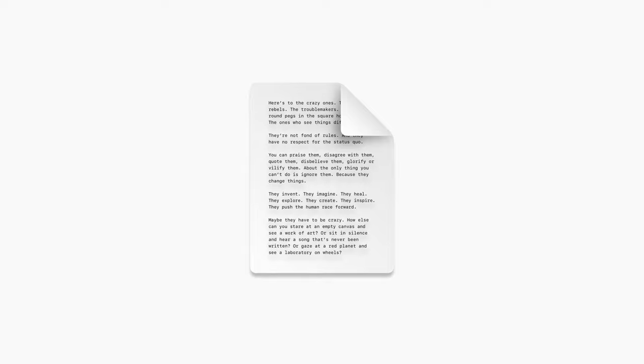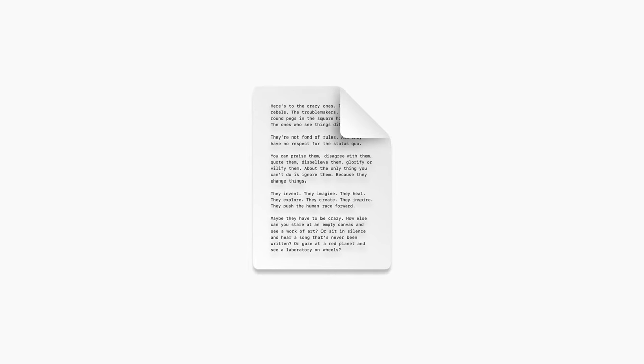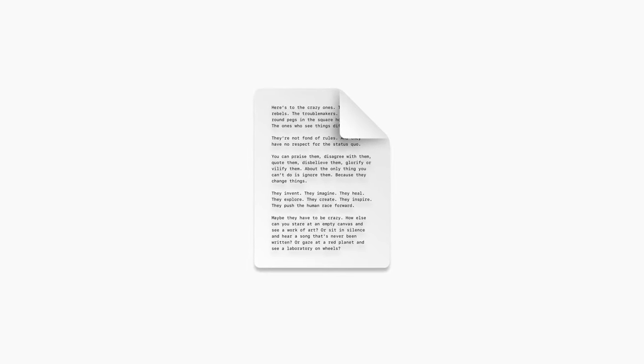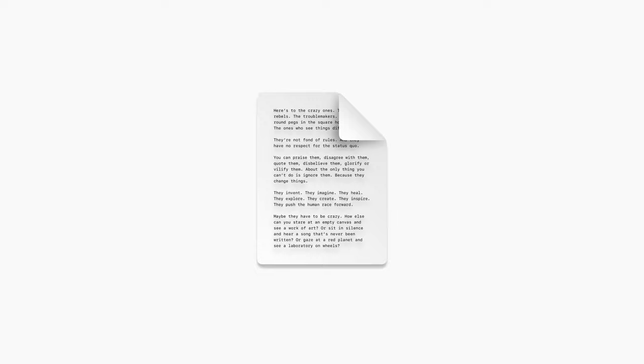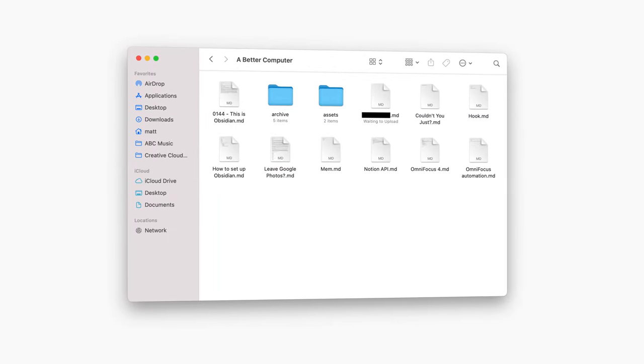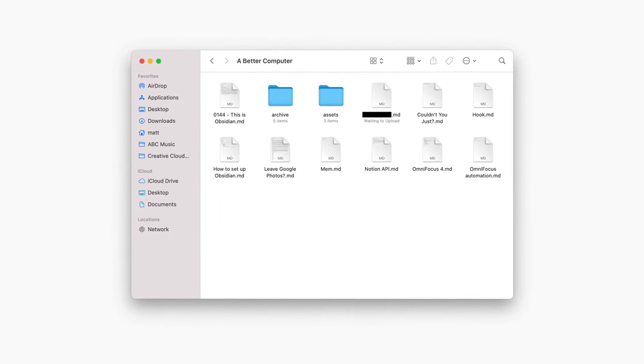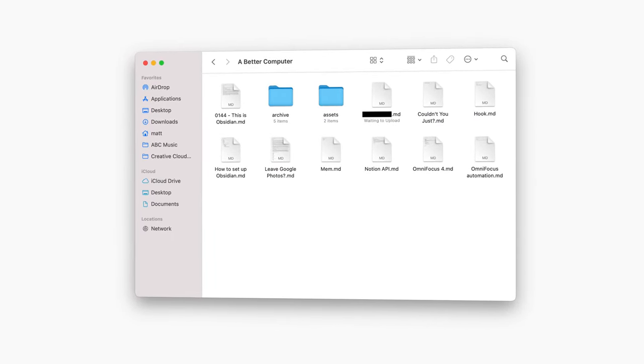The notes I take in Obsidian are just text files. And as long as there are computers, text files will work everywhere. Even today, Obsidian's use of text files means my notes are already totally portable.